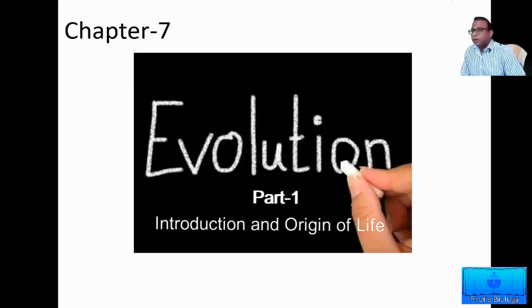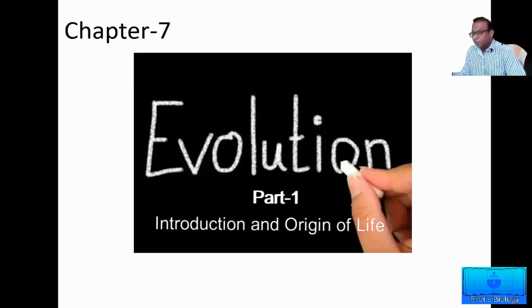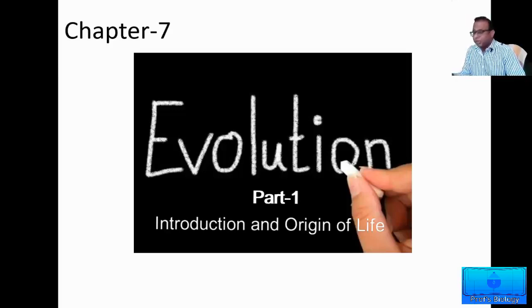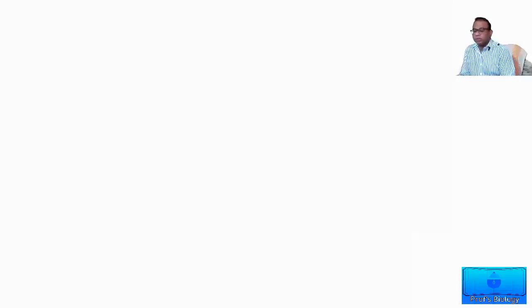Hello students, I am your faculty Mr. Rahim. Today I am teaching you a chapter from Zoology. This is the 7th chapter from 2nd PUC. It is evolution. So let us begin our study with what is the meaning of evolution or evolutionary biology.